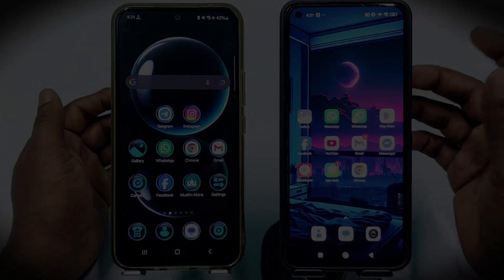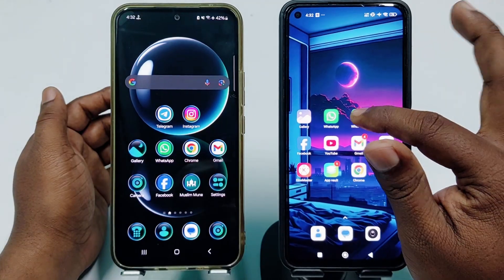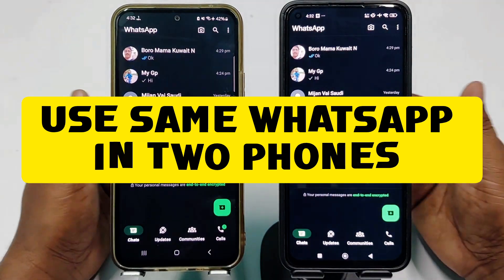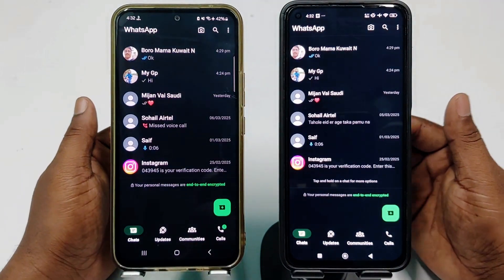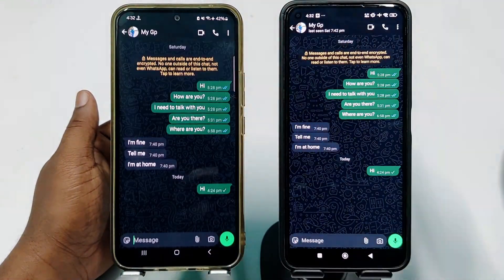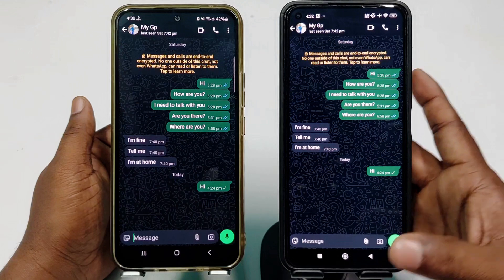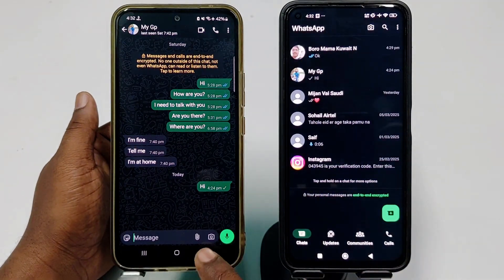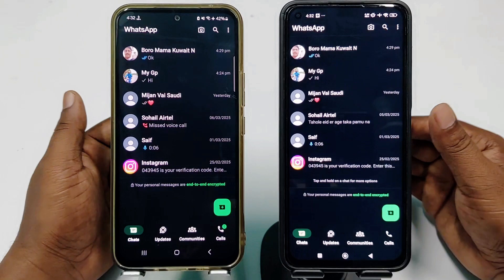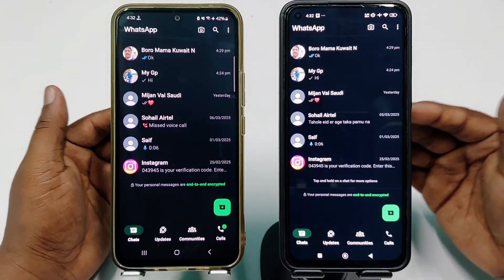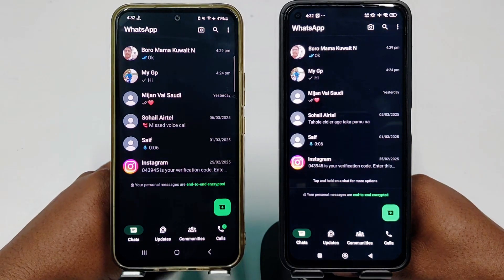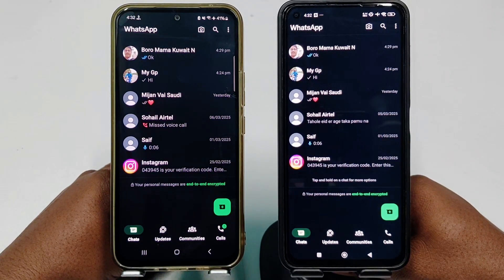Hi dear friends, welcome back to my channel. Today in this video I am going to show you how to use the same WhatsApp in two phones or multiple phones with the same phone number. WhatsApp is really very important for us because through it we can communicate with our friends and family members, and sometimes we need to use that same WhatsApp on another phone. If you don't know how to do this, you need to watch this video carefully because I am going to show you the easiest process.